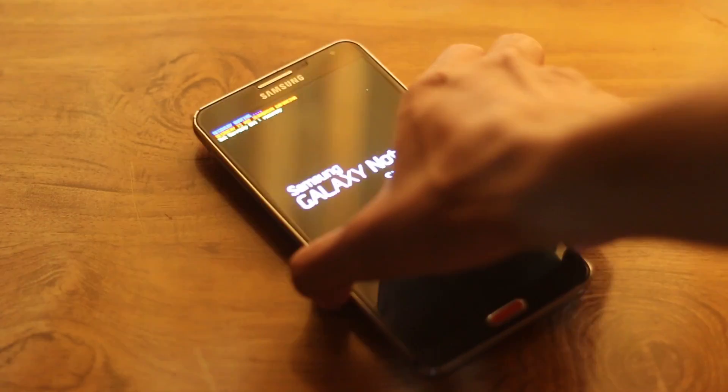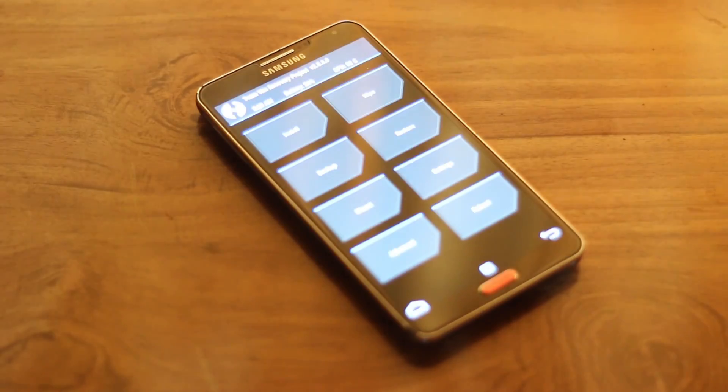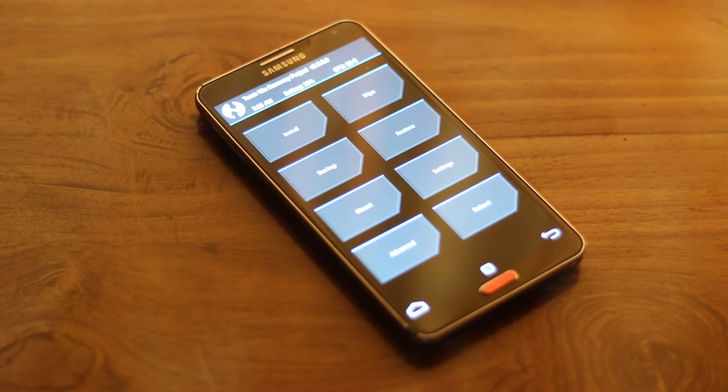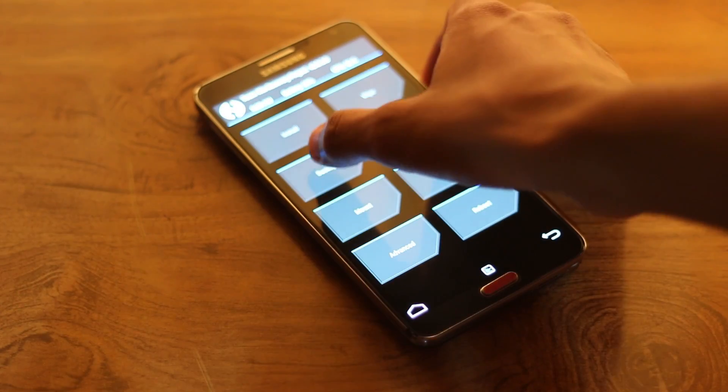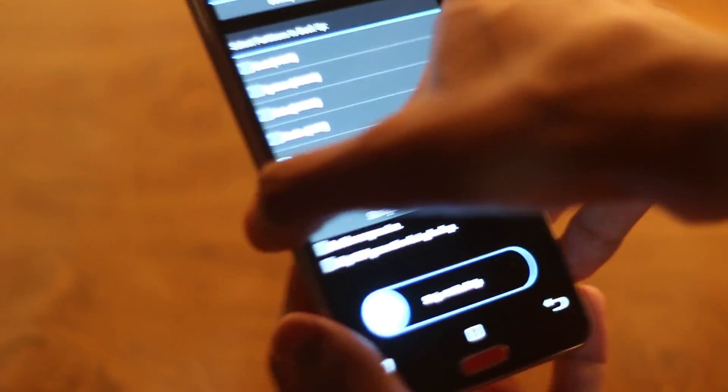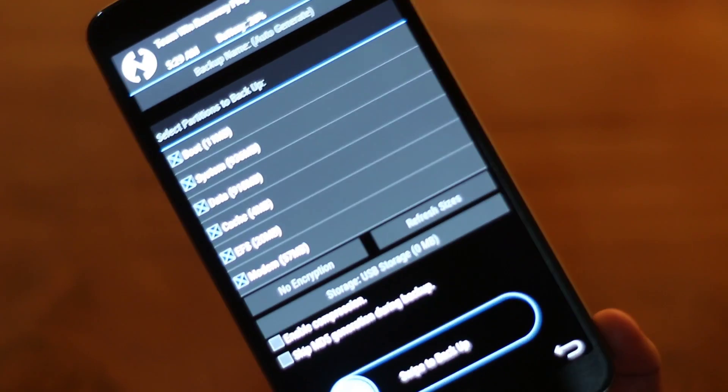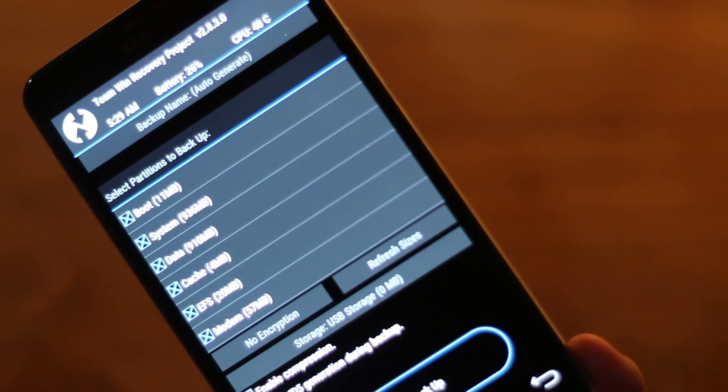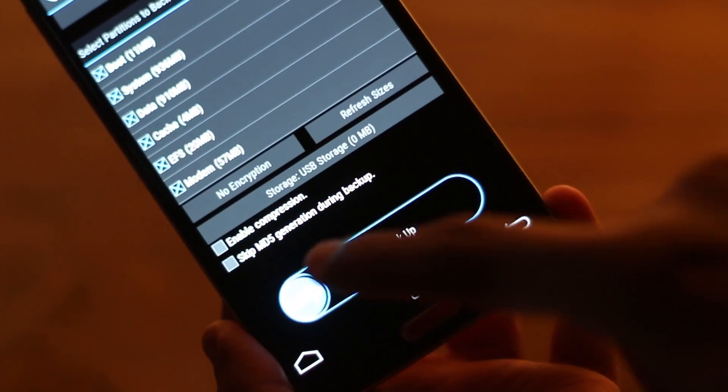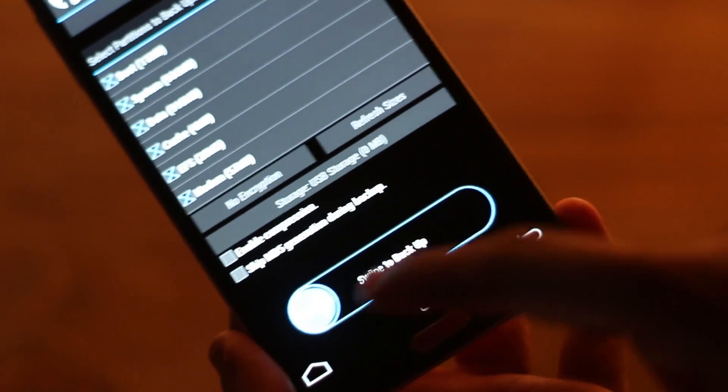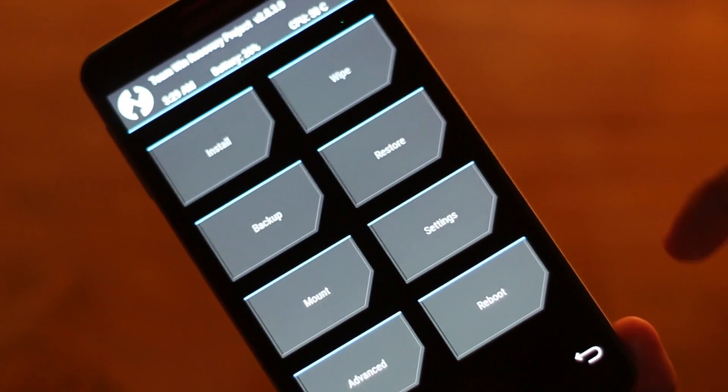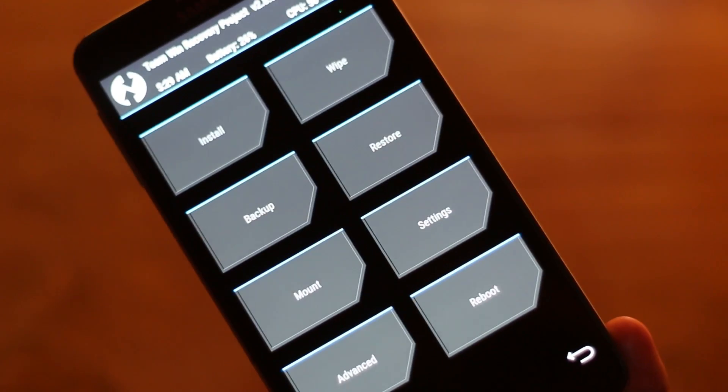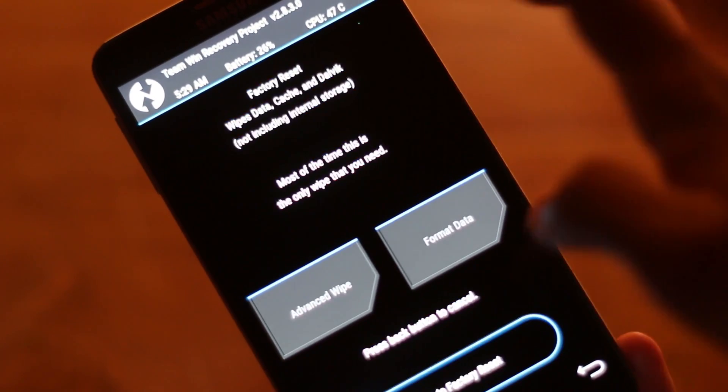I am using TWRP recovery on this video. I highly recommend you to use TWRP or at least PhilZ recovery. I have shown how to install those in my previous videos. Next you need to go to backup and please make a backup because that's really important.